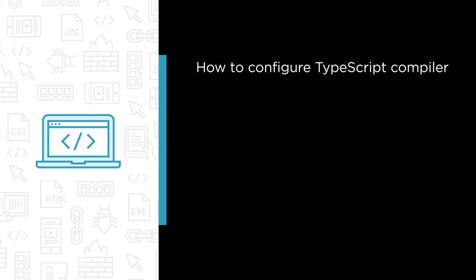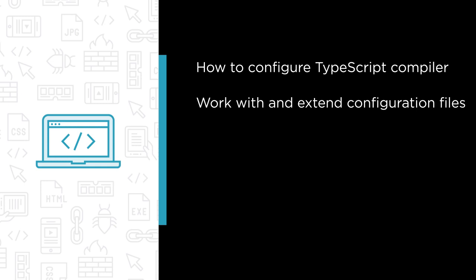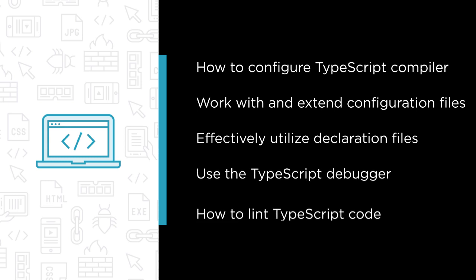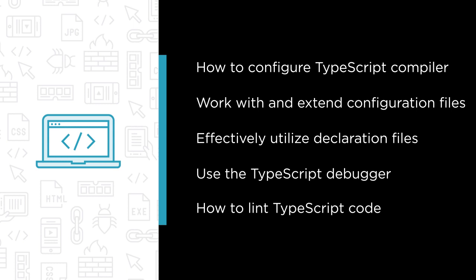How to work with and extend TypeScript configuration files, how to effectively utilize declaration files, how to use the TypeScript debugger, and how to lint TypeScript code.